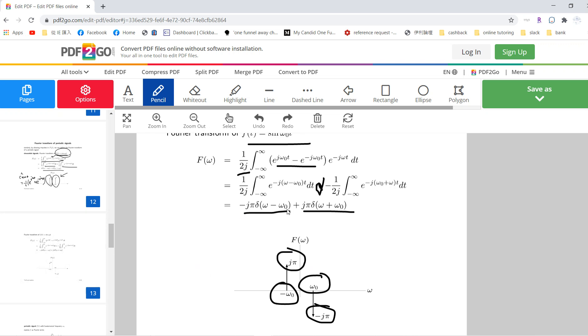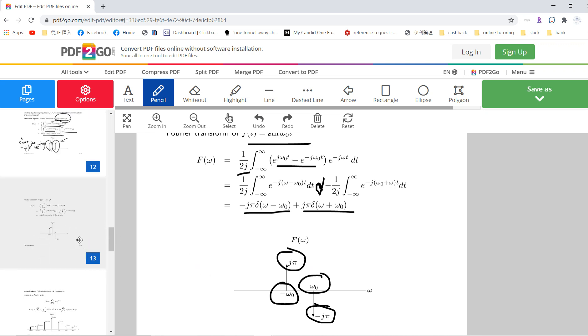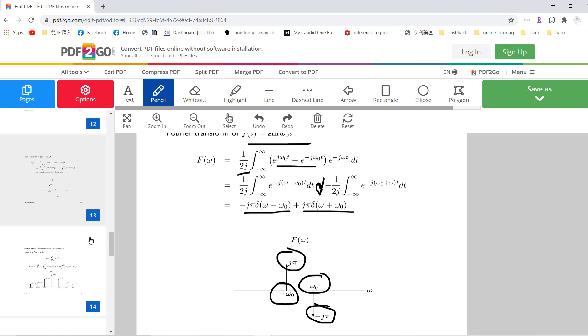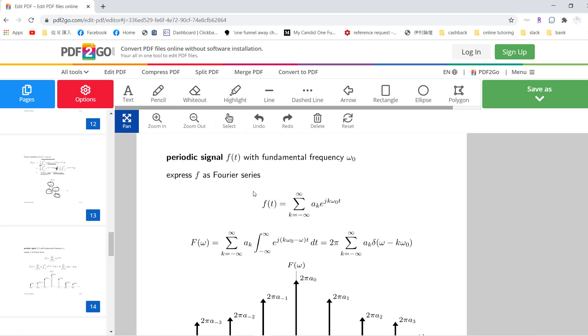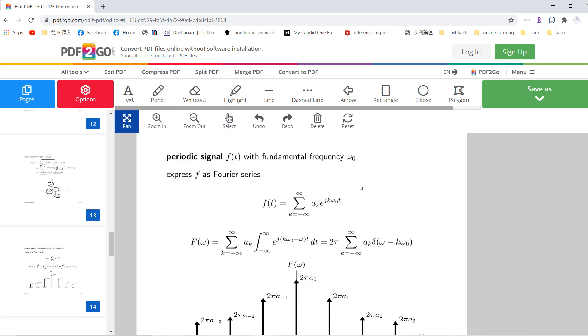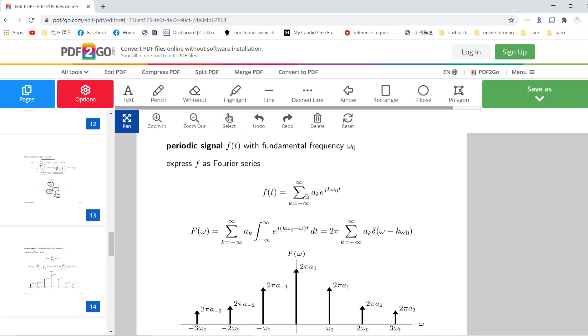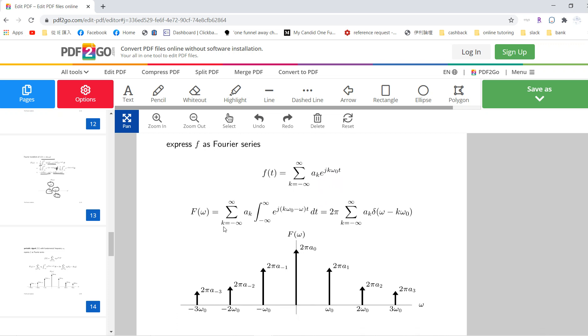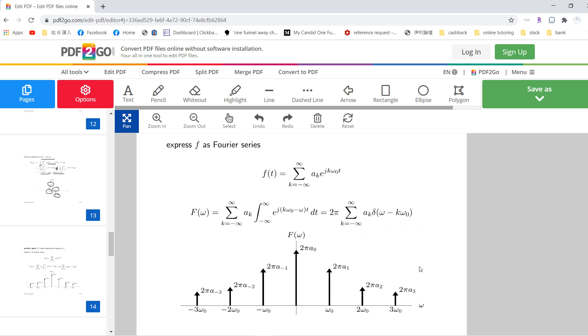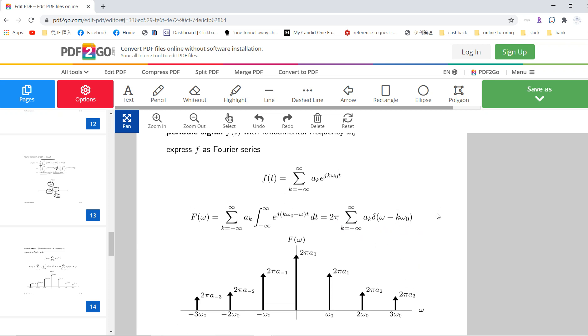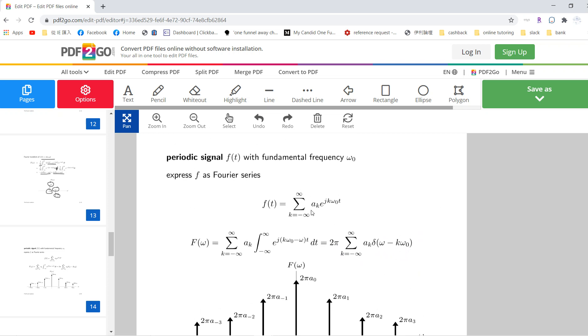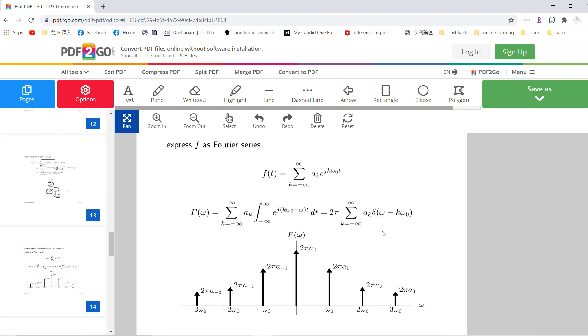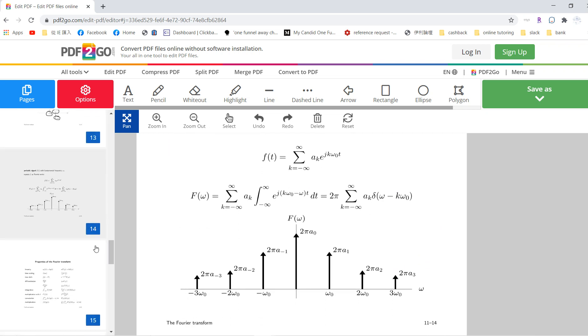And so if f of t can be written as a_k exponential jk omega_0 t, then the F of omega just times this exponential minus j omega t factor, and it becomes this 2 pi a_k delta omega minus k omega_0. So basically, this is just a generalization of the previous cosine and sine results.